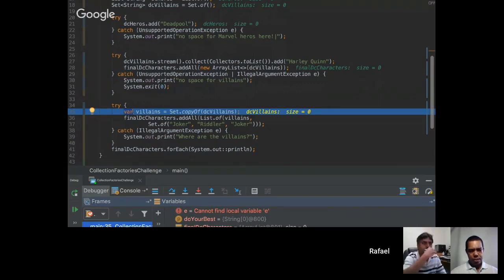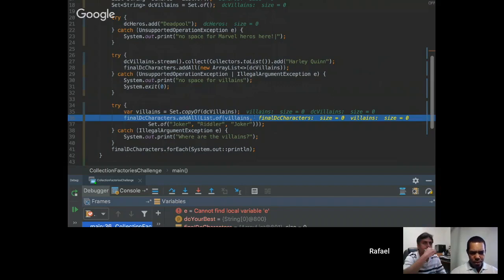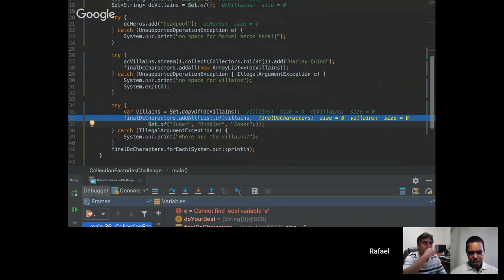Okay so let's go to this line of code. As always there is a trick here. We are adding all the villains but we are also creating a set with two values that are the same. When that happens, in a set interface we can't have an element with the same value so that's the problem here.